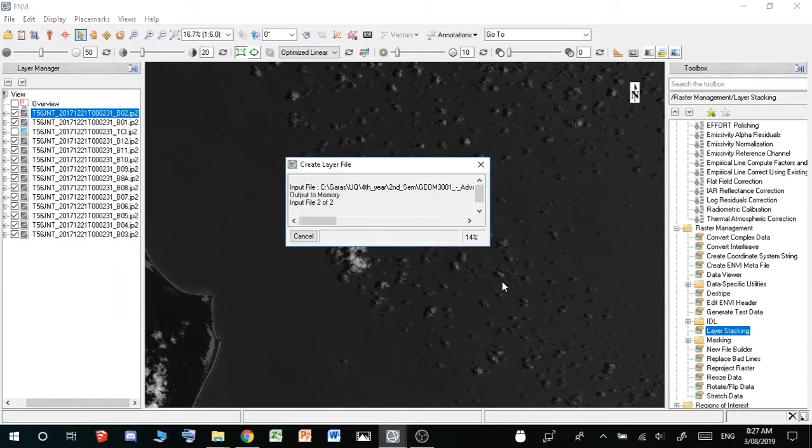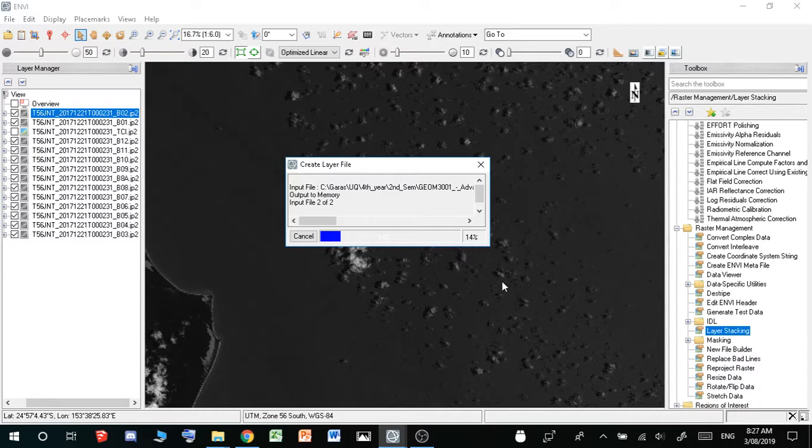And what layer stacking is, it gets all the different band layers, so blue, green, red, and it puts them all into one image.